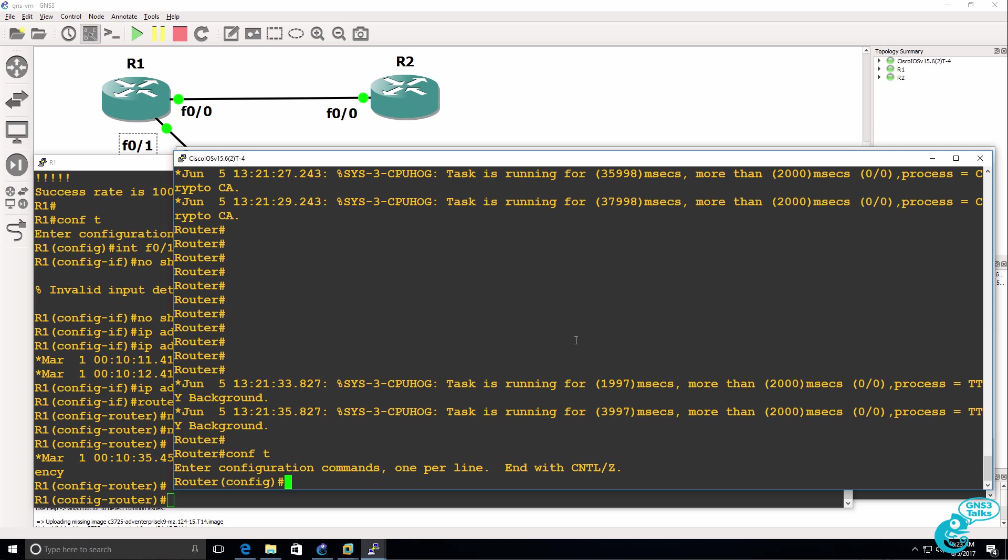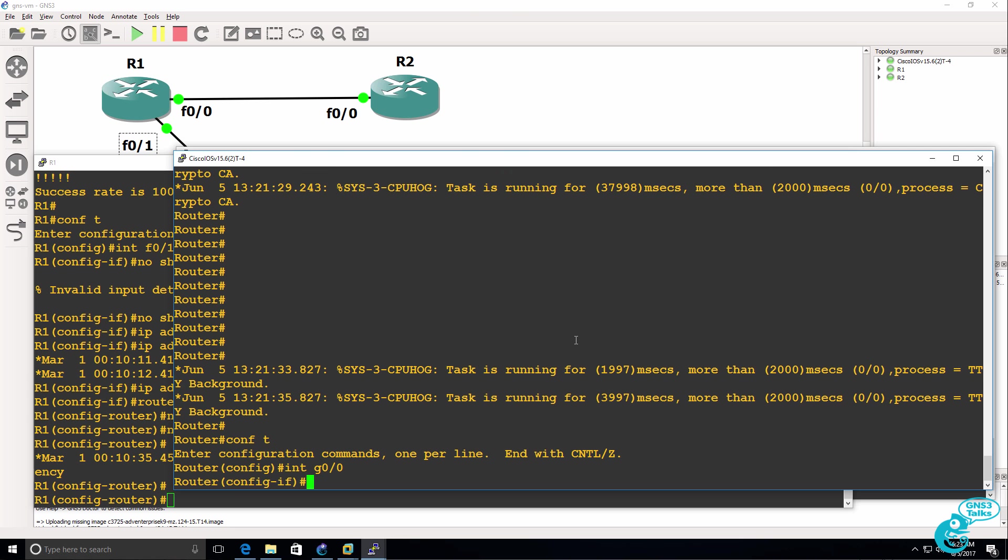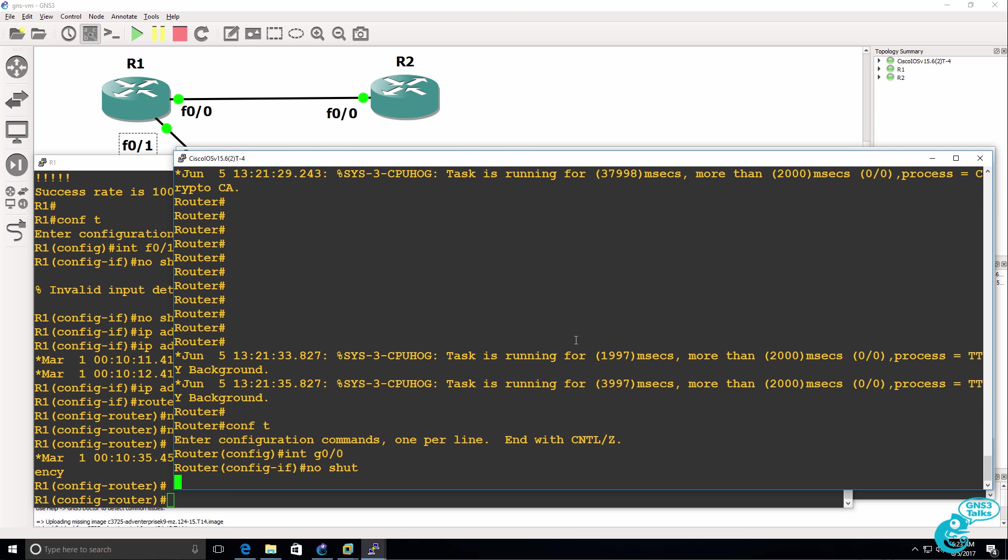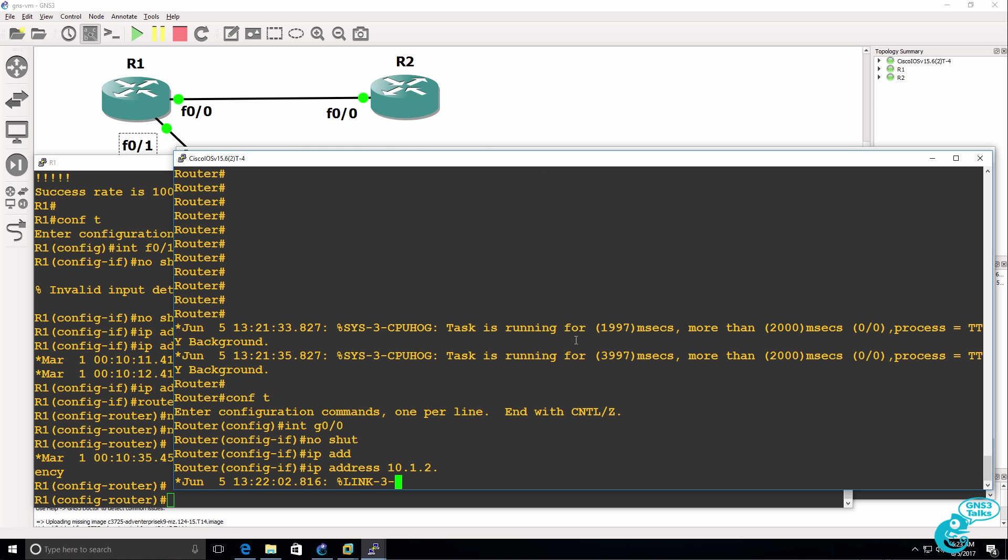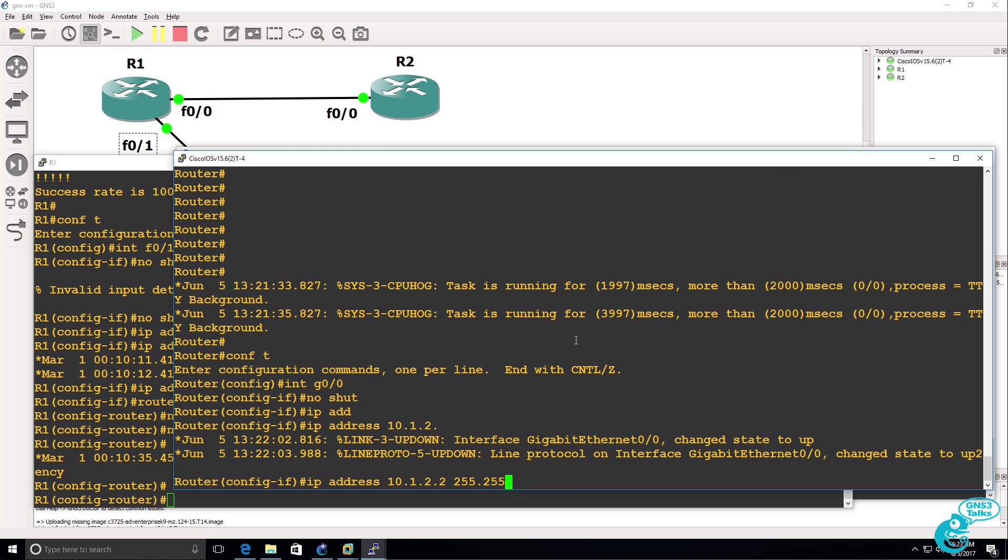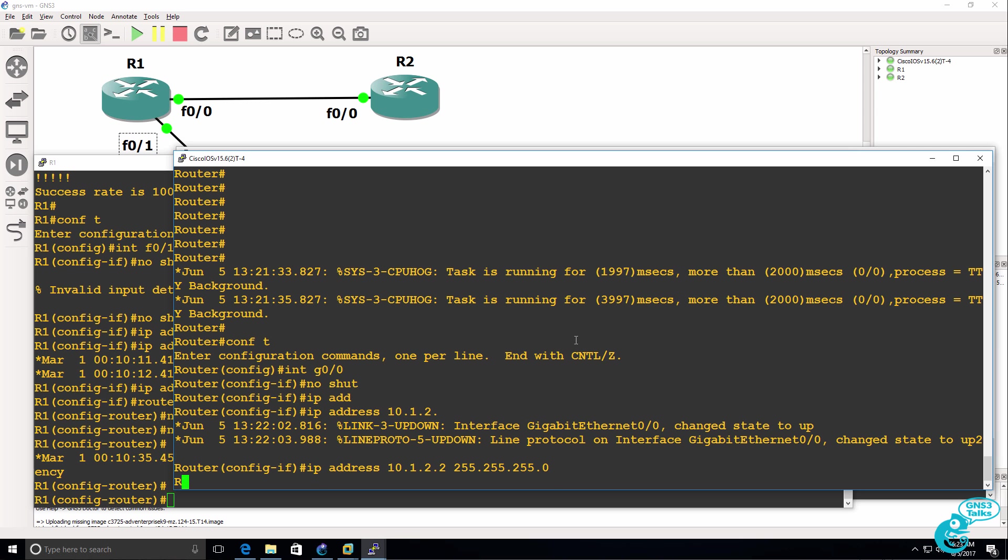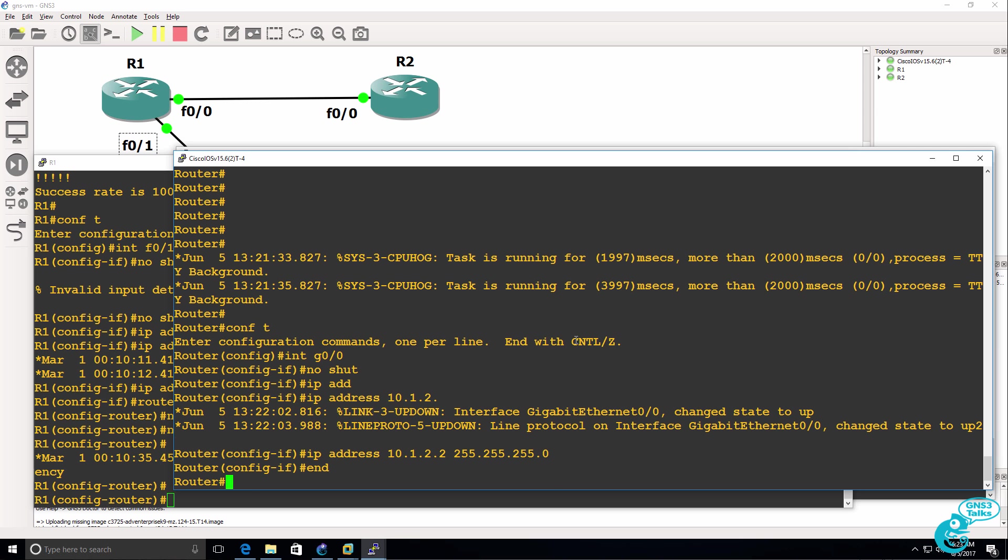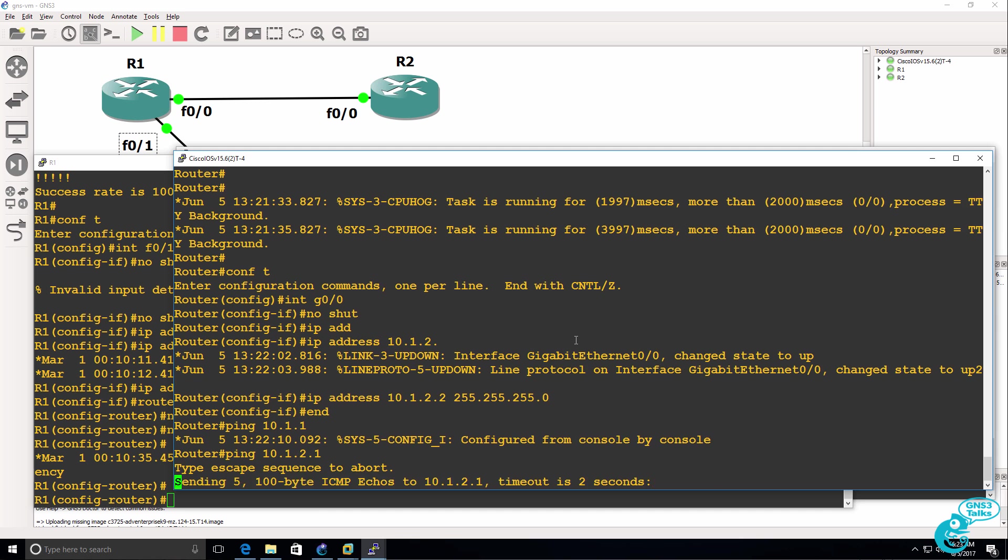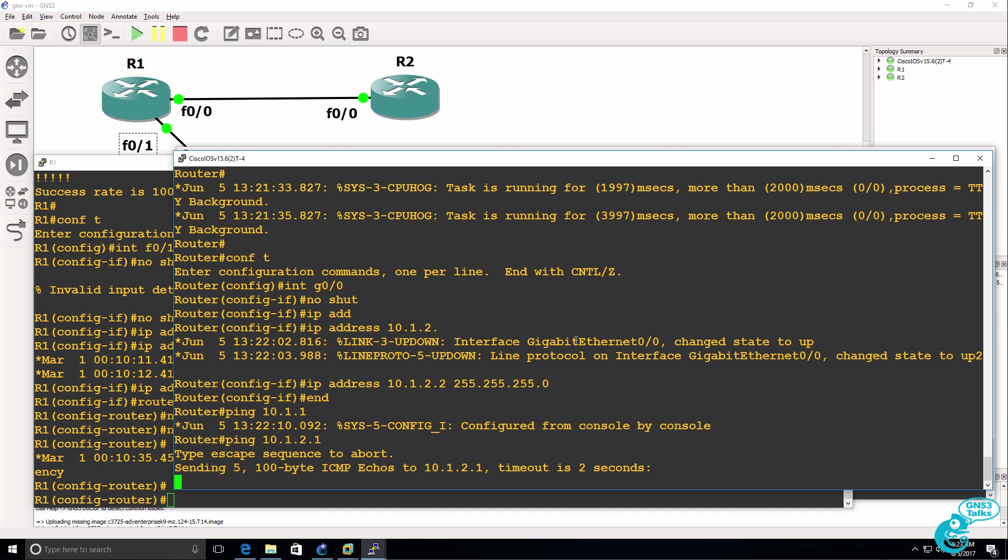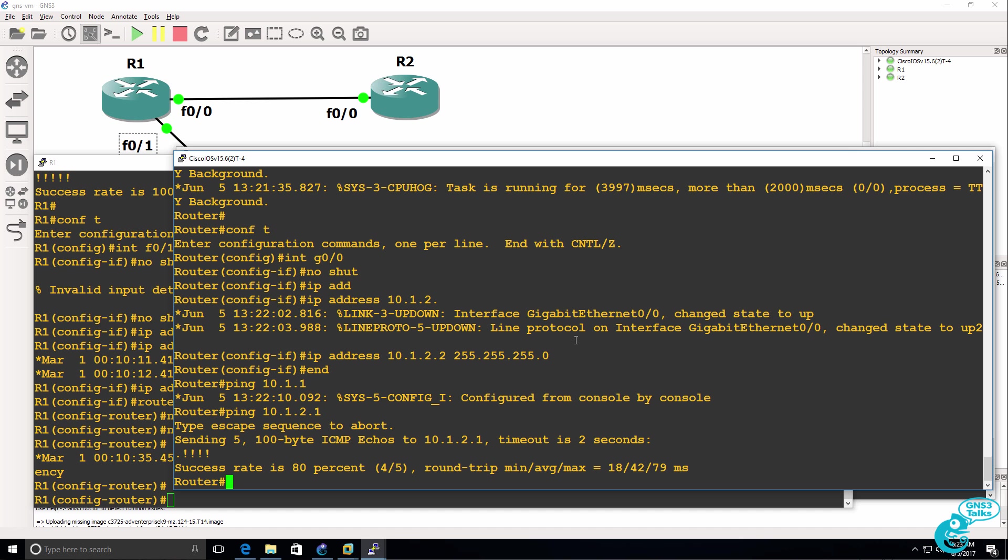I can go onto the gigabit interface and no shut it, and give the router an IP address of 10.1.2.2 slash 24 mask. And it should be able to ping router 1, 10.1.2.1, which it can.